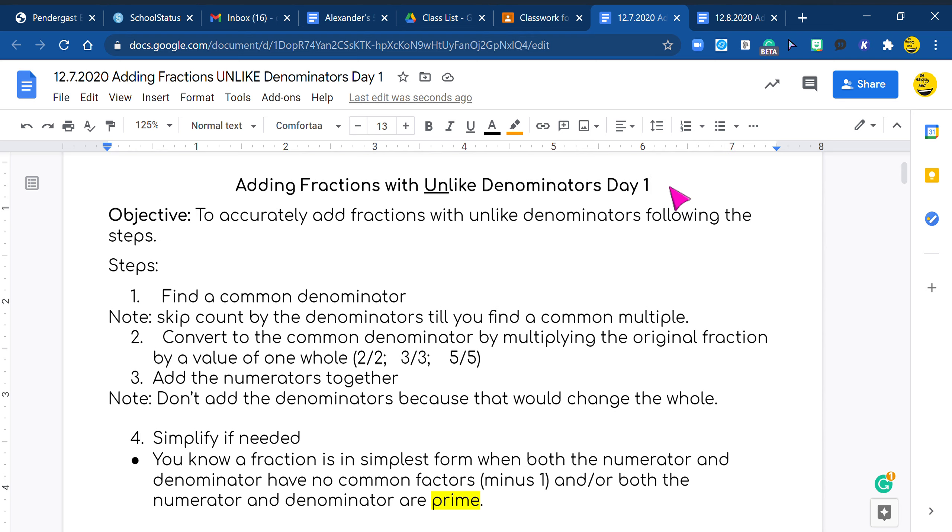Hey you guys, it's Ms. Alexander and today we are adding fractions with unlike denominators. Now this is really exciting for me because I get to teach you that you can only add numerators. If your denominators are not the same, you cannot add those fractions together.